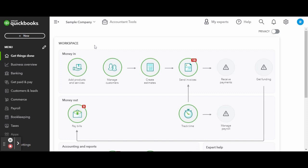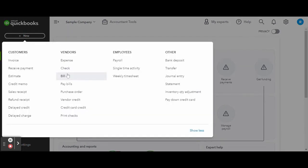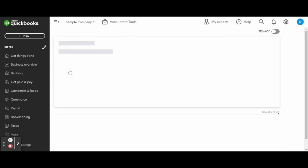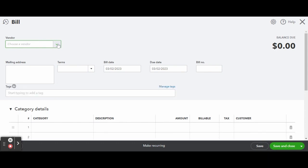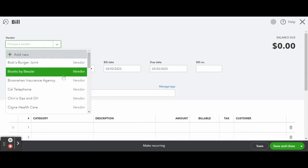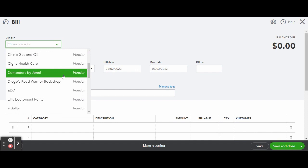First things first, you'll want to head over to the white New button on top of the left-hand side toolbar, and under the vendors column click on Bill. This will open the new bill screen. Select the vendor you wish to bill from the vendor drop-down box. If the vendor was set up properly, all of the vendor details should automatically populate in the fields below.